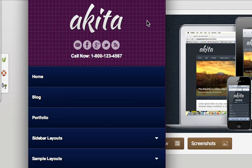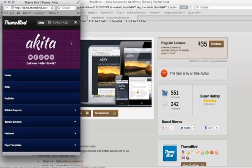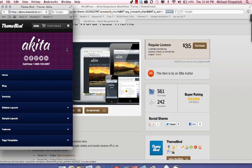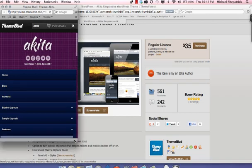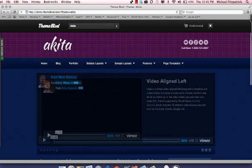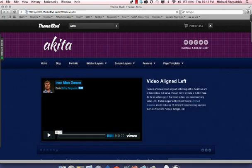I think it's one of the hottest things happening on the internet right now and it is here to stay. So responsive themes and responsive layouts is what you want to be looking for when you're looking for your sites from now on. Just keep an eye out for it. Thank you much, have a good one.